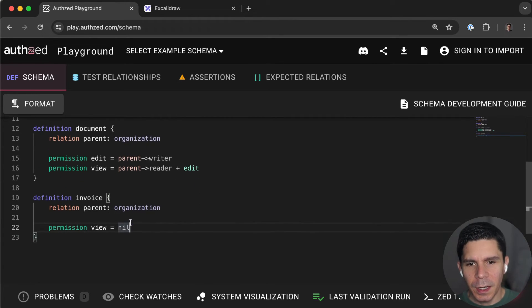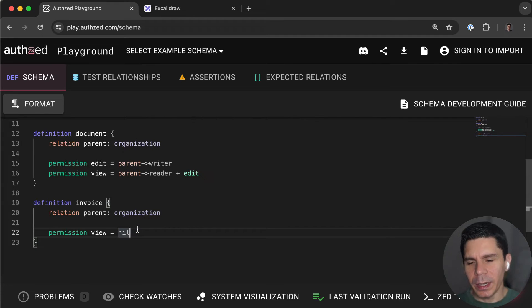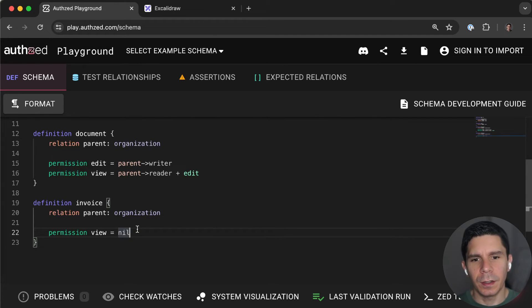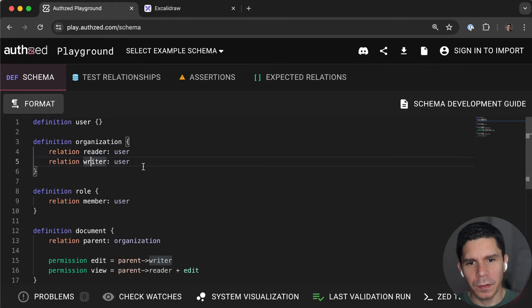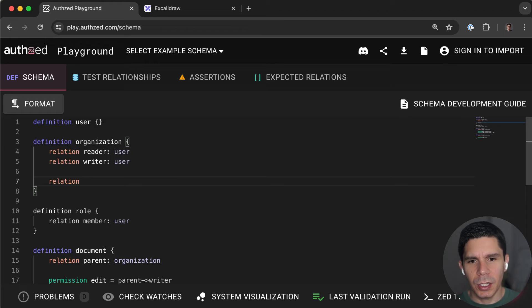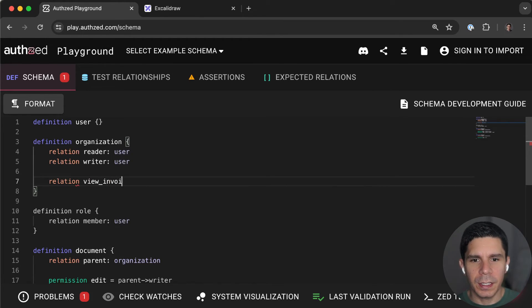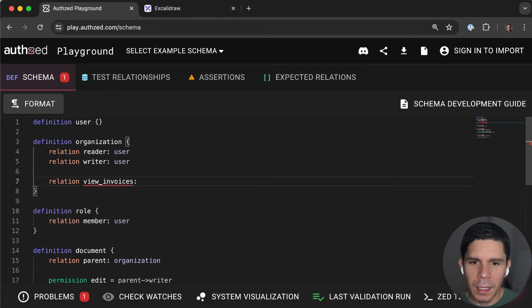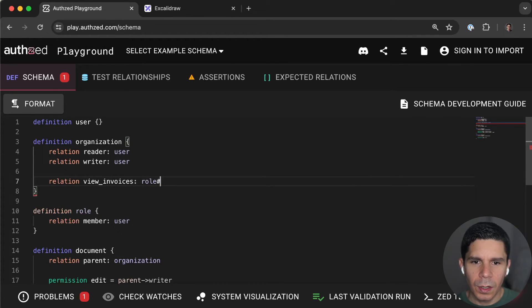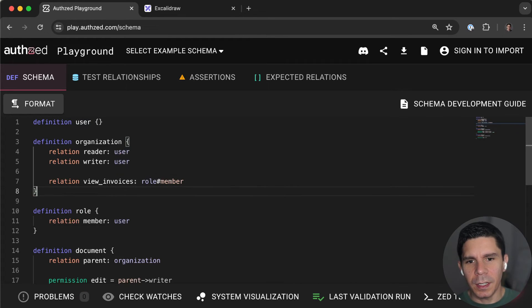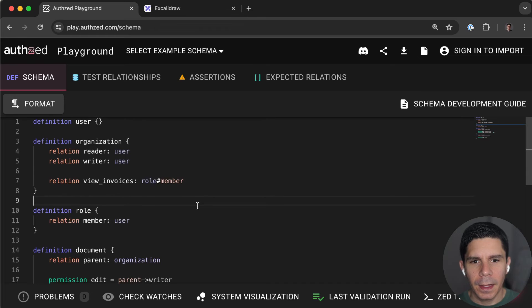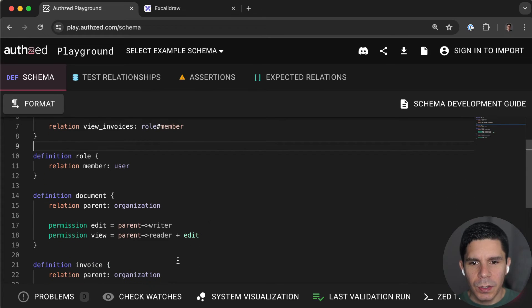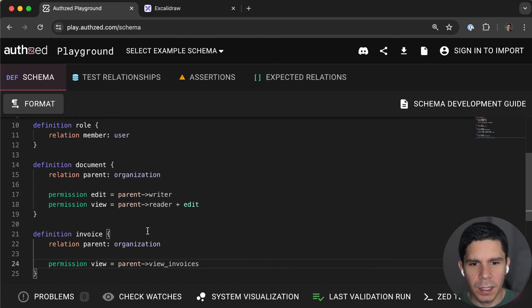And then here we might want to say that we want to separate the concepts of what the individual roles are called from what the permissions are. So here we might add a relation for view invoices. And then here we could say that roles members can be given the ability to view invoices.